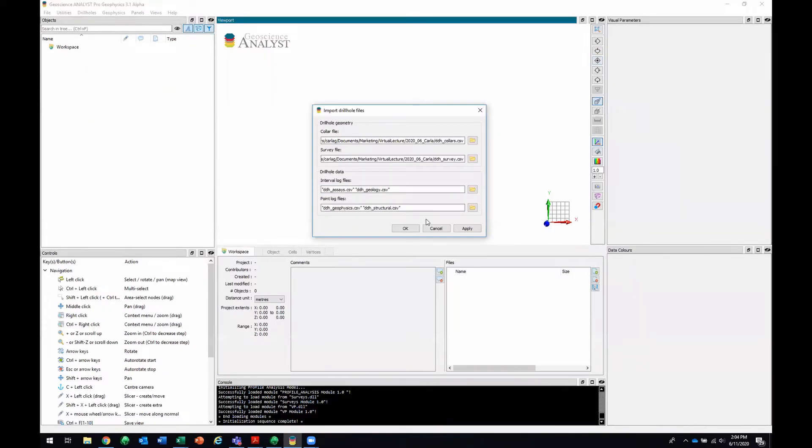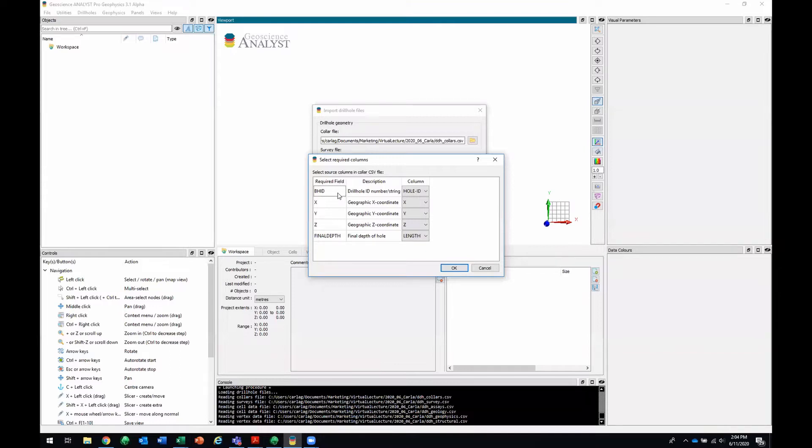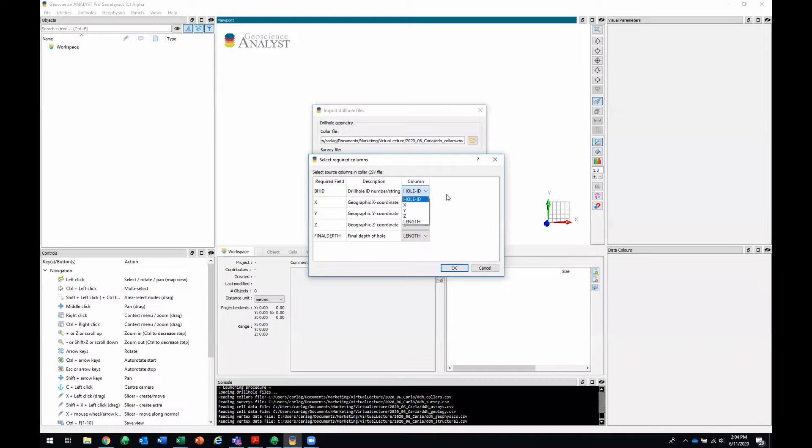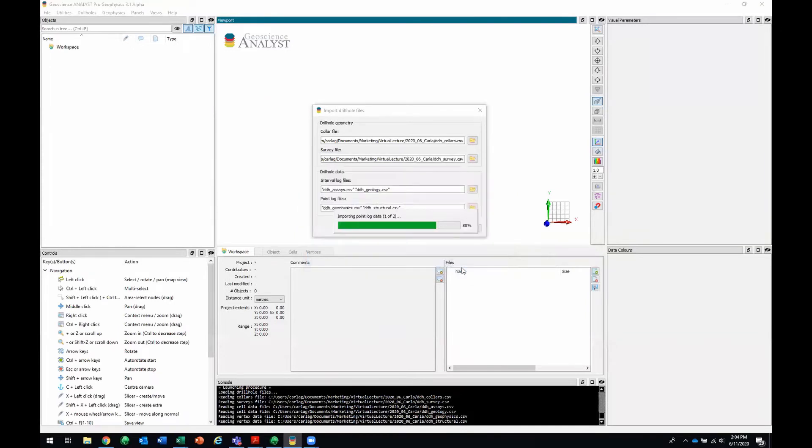So now that I've selected all my files, I can click OK. This window will pop open that is verifying that the required fields are matched up with the proper columns in your file. In this case, we're looking at the collar and it's looking for a borehole ID. That will correspond to our column hole ID. In case that's not correct, you can always select a different column. The XYZ coordinates are properly matched up to the XYZ columns, as well as the final depth with the length column. I'll click OK. I've already gone through these, so I know they're good.